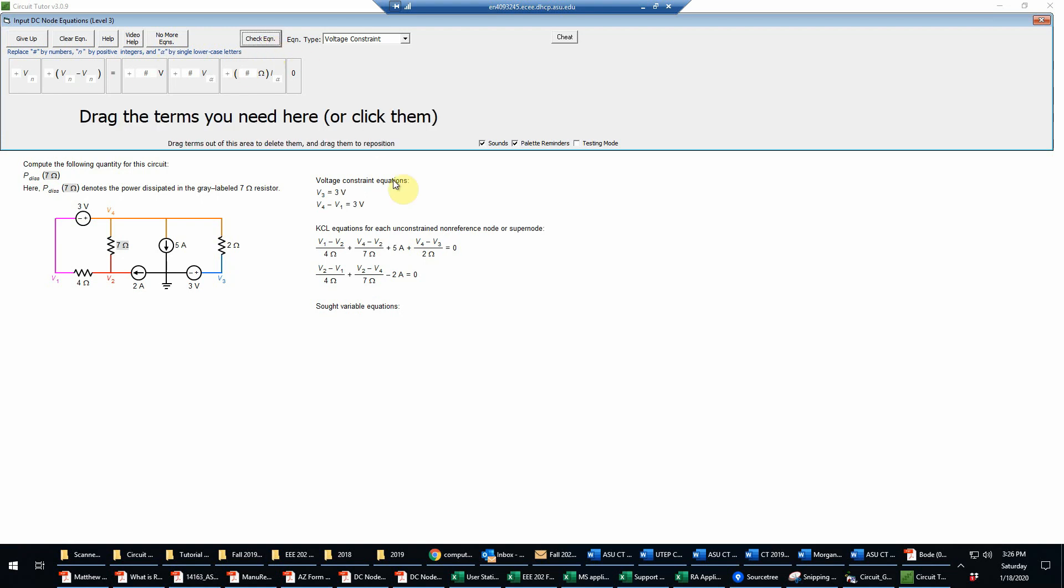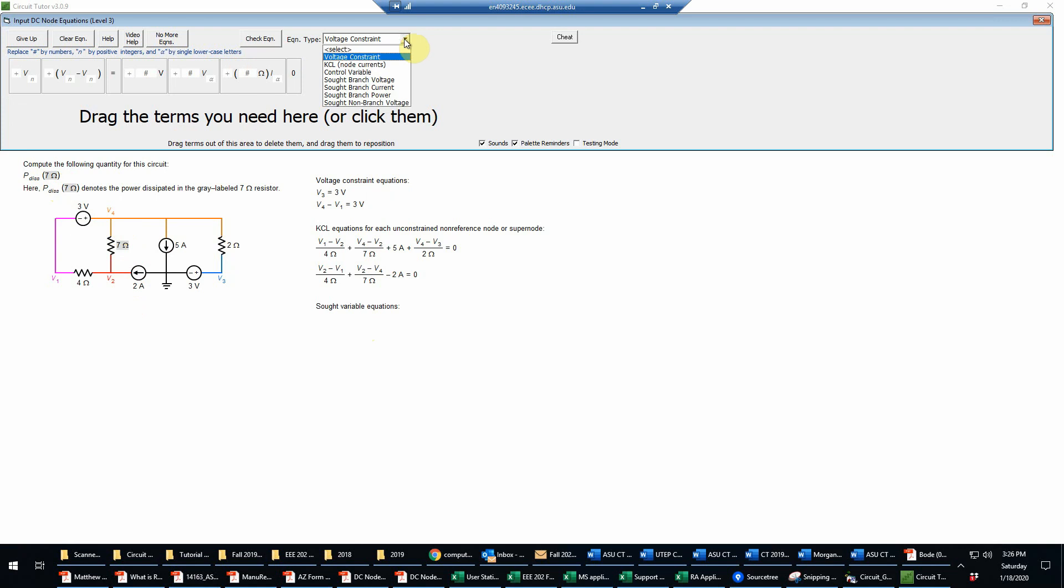That completes the voltage constraint equations, and now I need to do a sought variable equation for the power dissipated in the seven ohm resistor. For the choice of ground I've selected, that's going to be a difference of voltages, so let's go to a sought branch power.